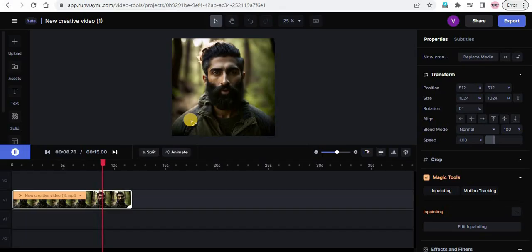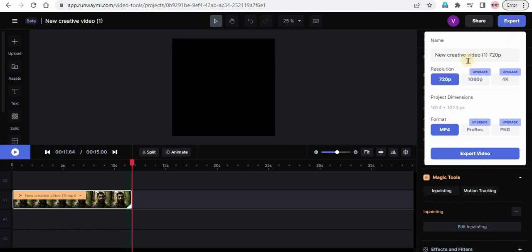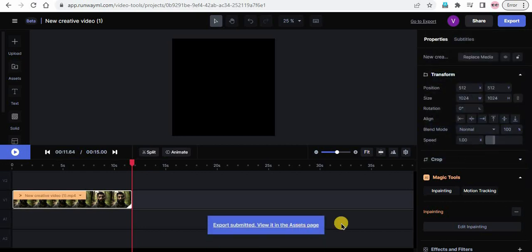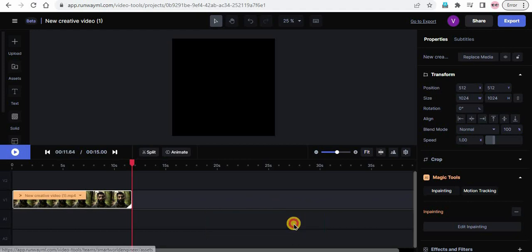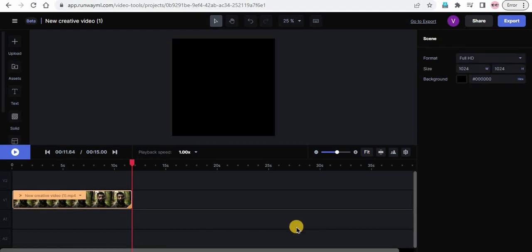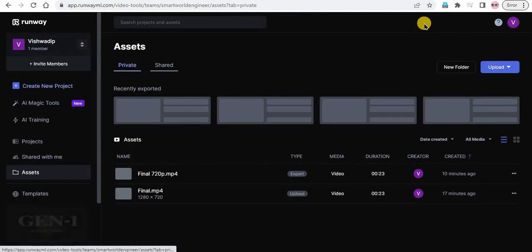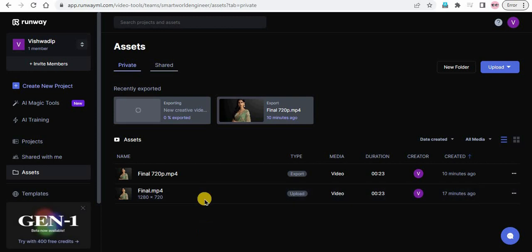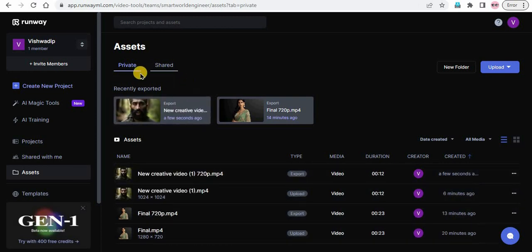Step 6: Download your watermark-free video. Now that your video is watermark-free, you can download it. Click on the export button in the top right corner of the page. Choose the format and resolution that you want to download your video in and click on the export video button. That's it. You have successfully removed the watermark from your video using Runway's inpainting tool. Now you can use your clean video for any project without any distractions.